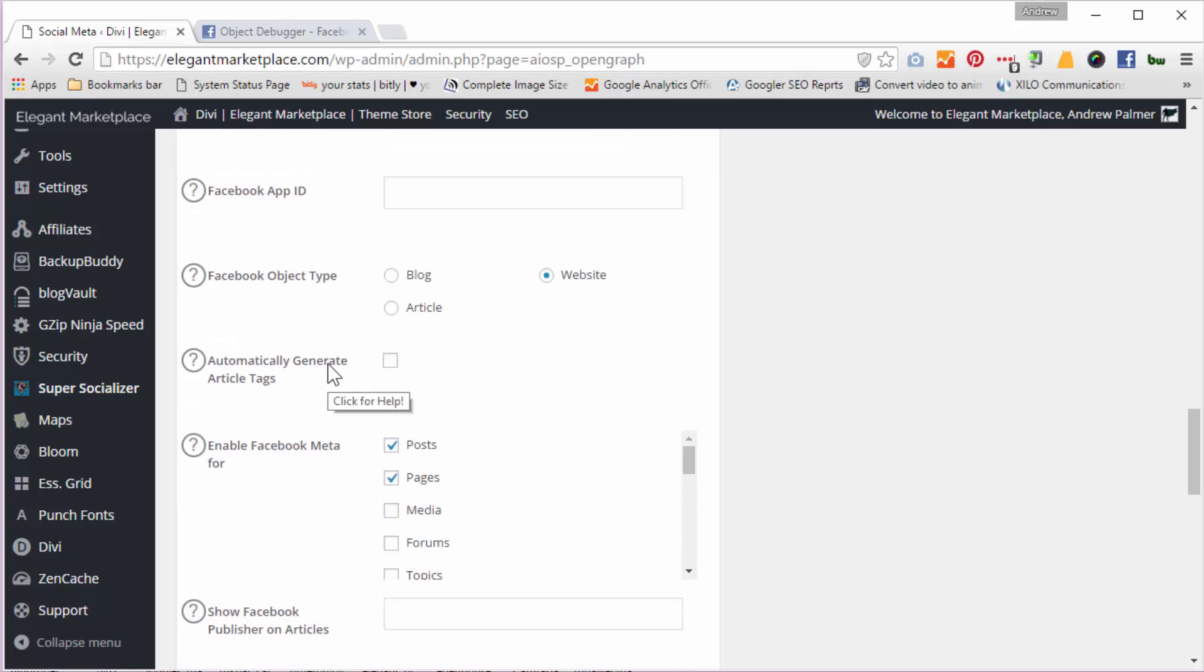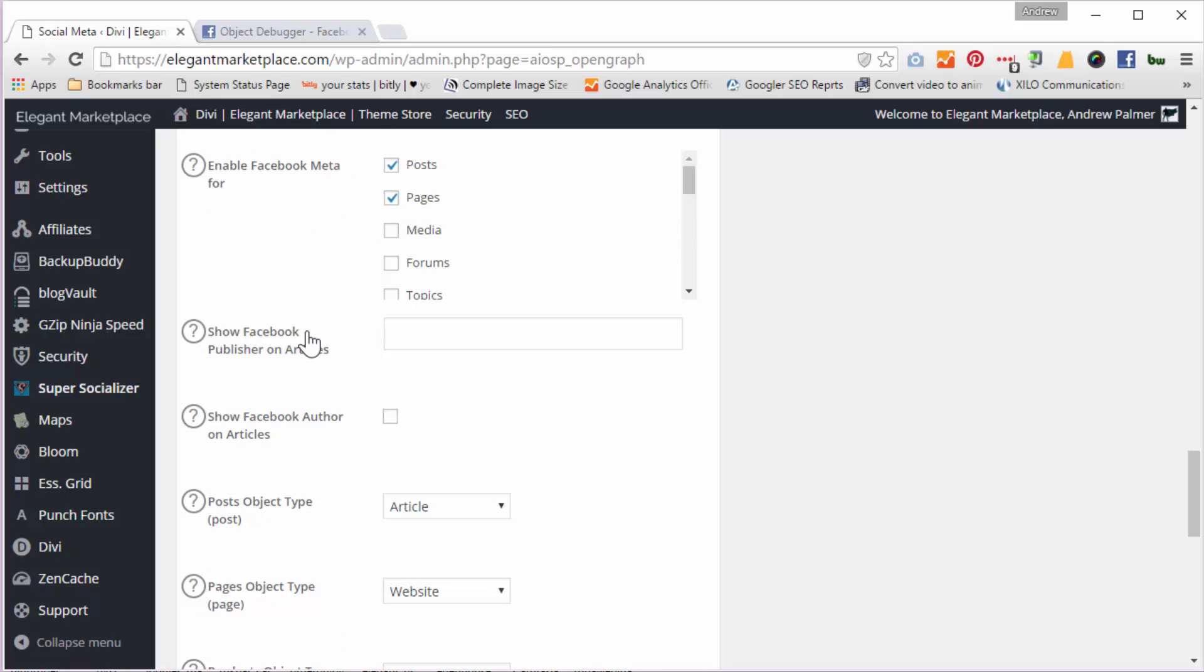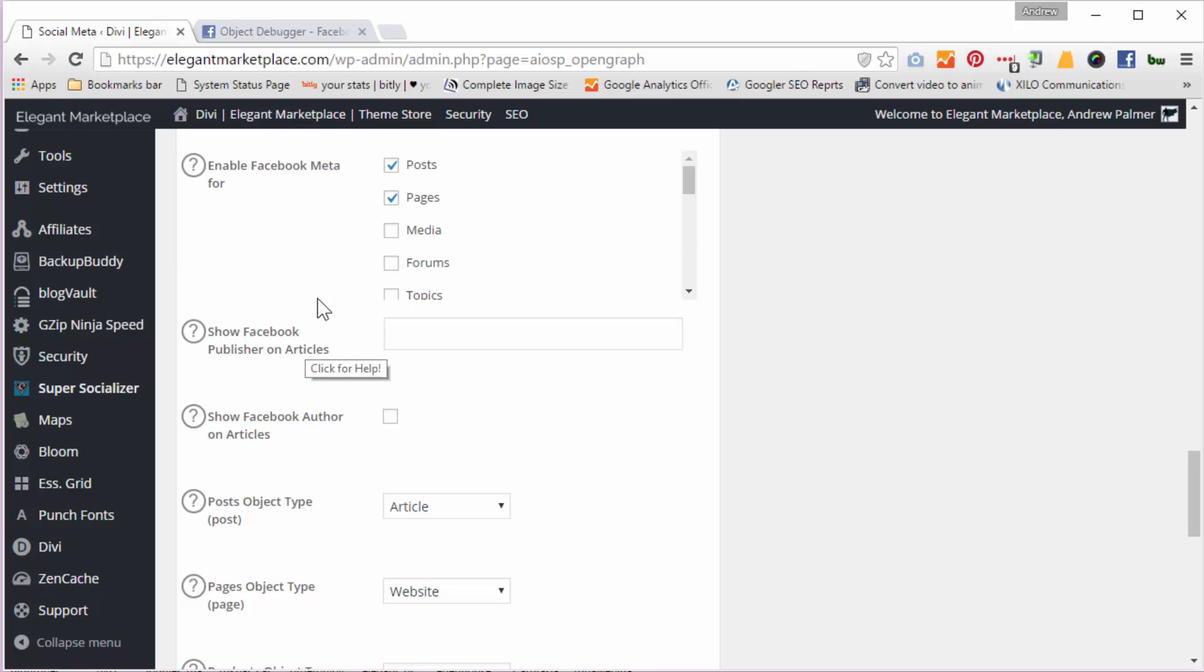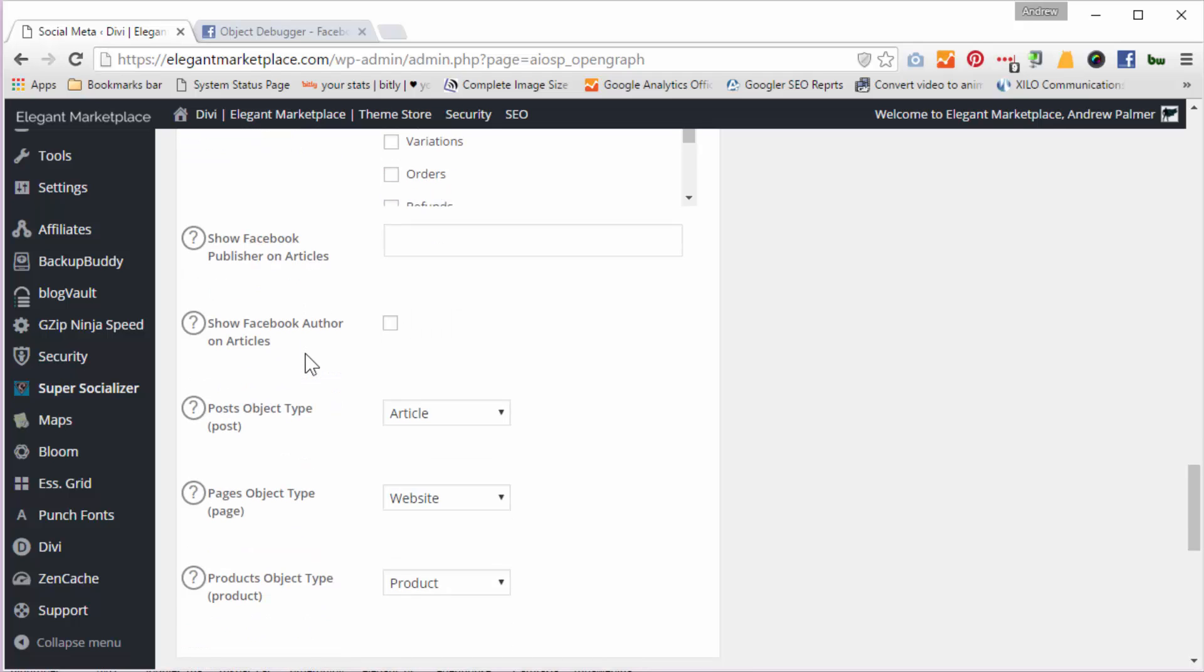And we've got a website which is not a blog particularly, and I just leave everything else unchecked apart from posts and pages because this is what I want my meta for, and I've also got products ticked there as well because obviously we're an e-commerce web shop, and I put in my Facebook publisher as well.